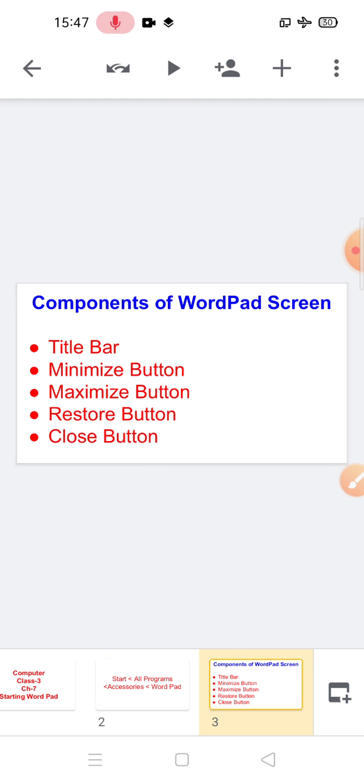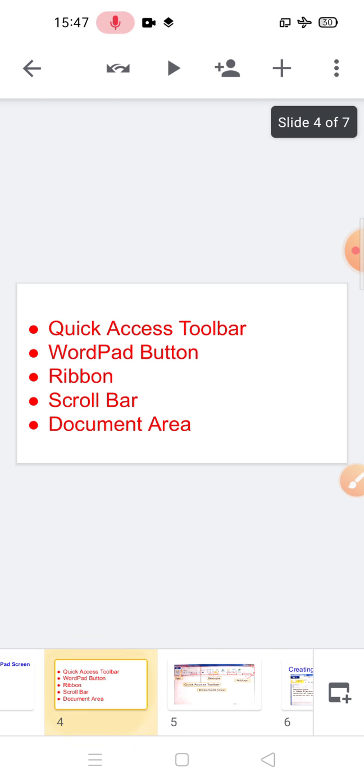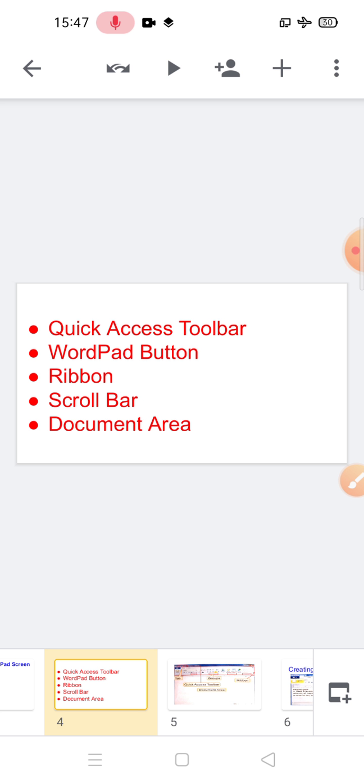Next is the quick access toolbar. It contains buttons to do common tasks. By default, new, open, save, undo, and redo commands appear on this bar. We can also add commands to it as per our need.